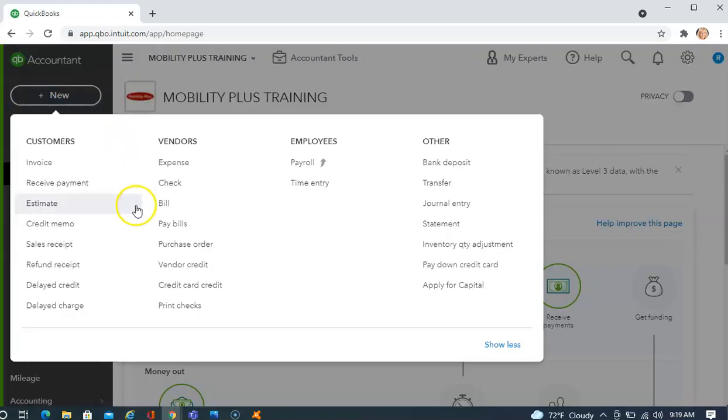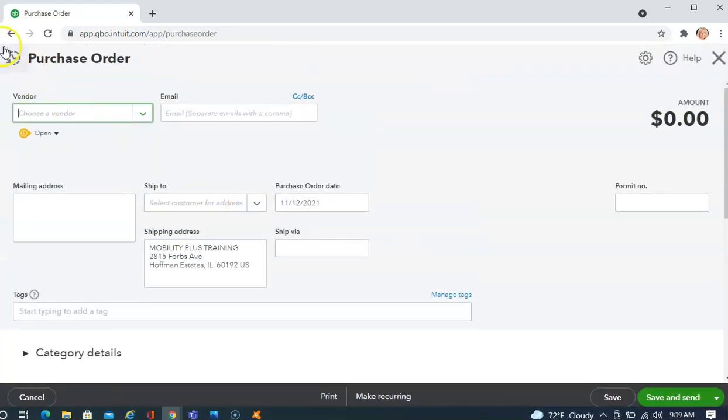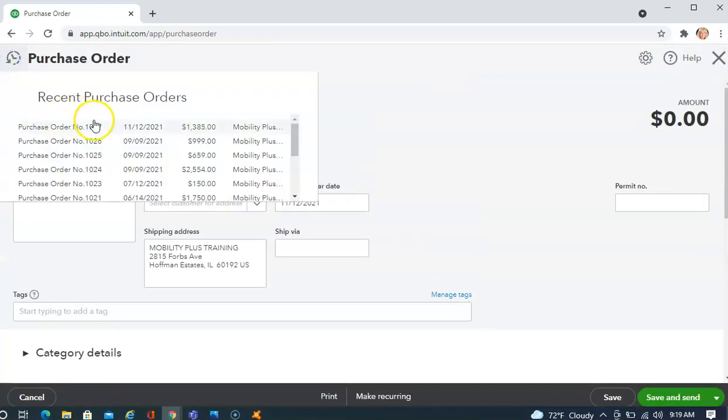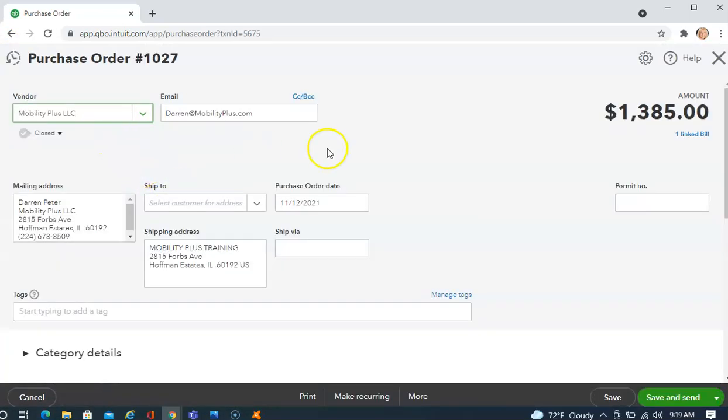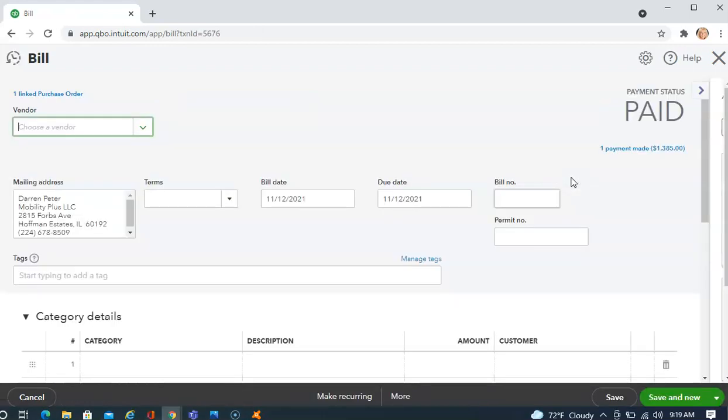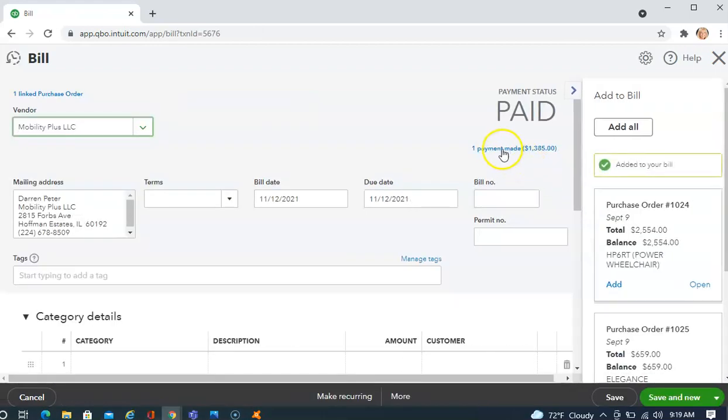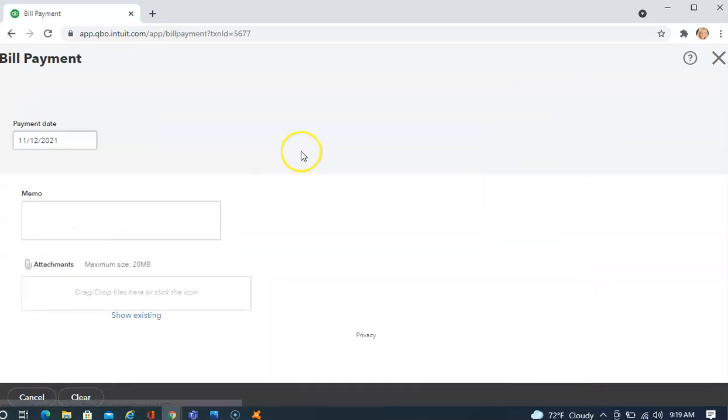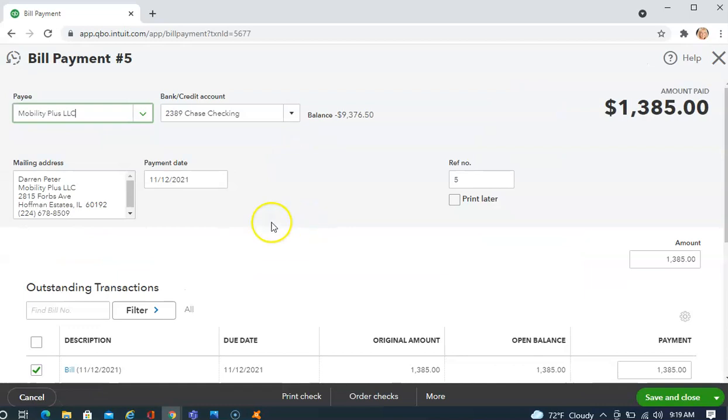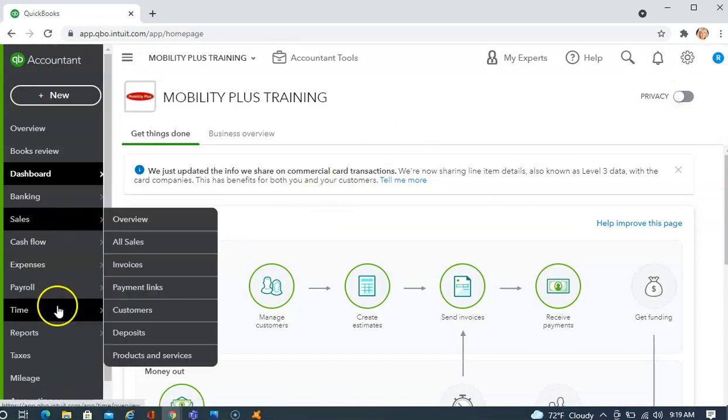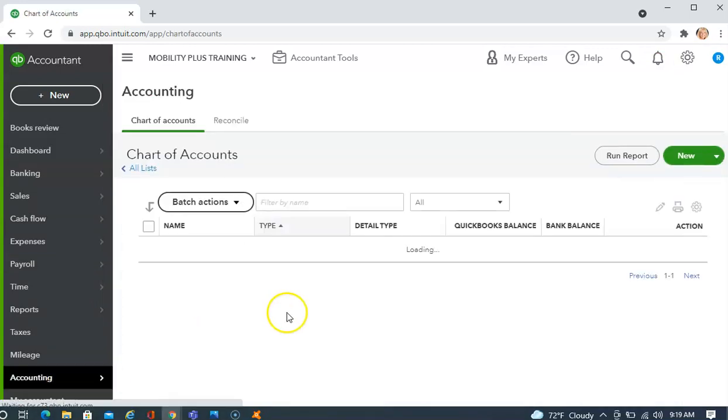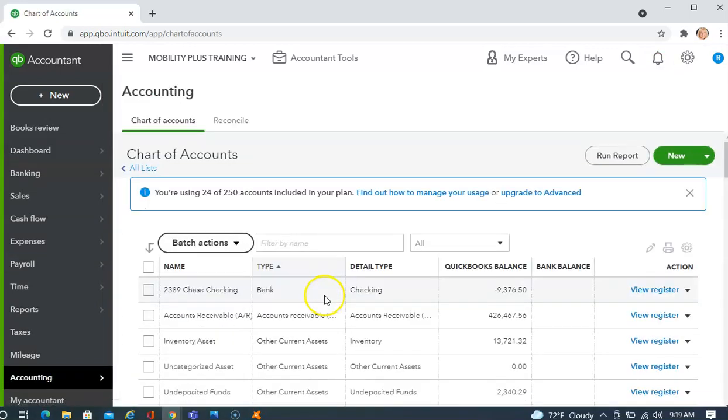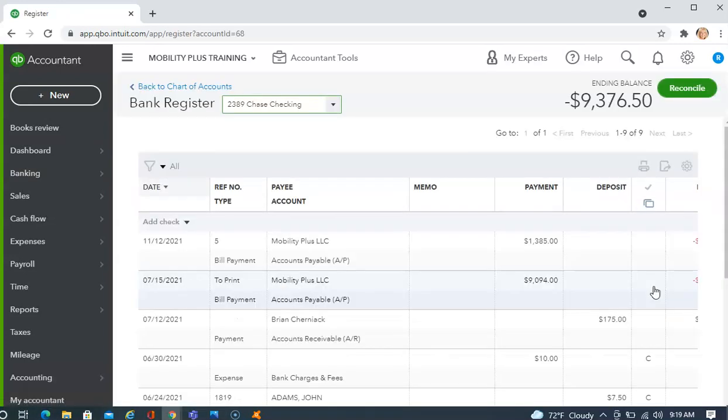If you want to trace back through it all, you can start again with the purchase order, Recent Purchase Orders. Go back to that purchase order and it will tell you on the screen that this purchase order is closed and that there is a bill linked to it. I can click the bill. Once I'm to the bill, it tells me one payment was made. I can click through that, which will take me back to the bill screen and tell me which account that I paid it from. The last place that I can review my work is go to the check register that I said that I paid this out of. Click View Register and there's that transaction.